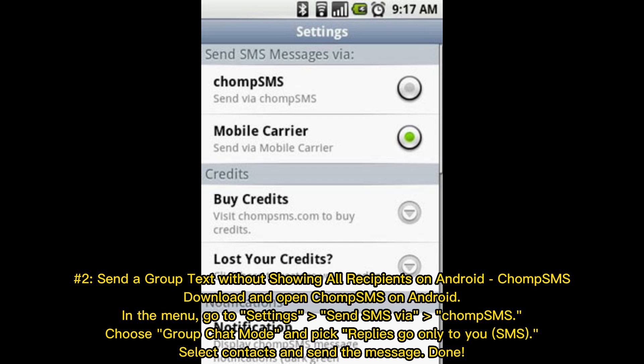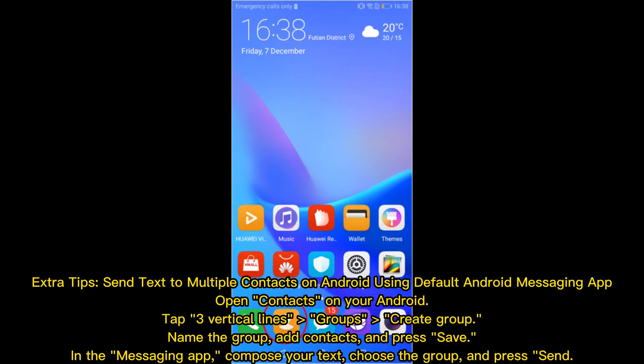Number two: send a group text without showing all recipients on Android using ChompSMS. Download and open ChompSMS on Android. In the menu, go to Settings, choose group chat mode, and pick replies to go only to you. Select contacts and send the message.